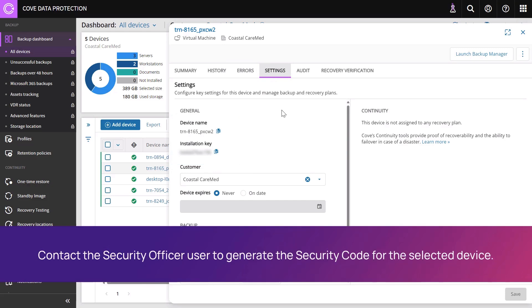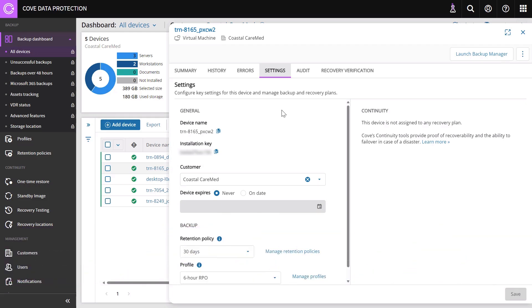Contact the Security Officer user to generate the security code for the selected device. You will need this information in the Recovery Console. Click the Copy icon for both the Device Name and Installation Key.